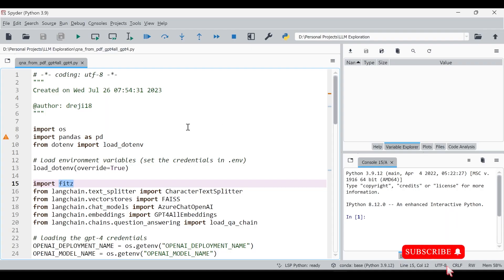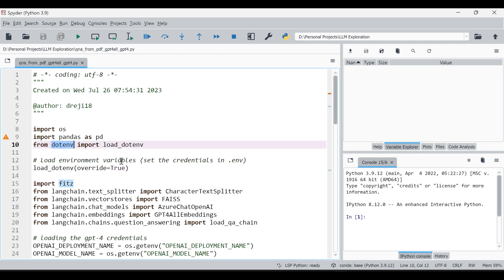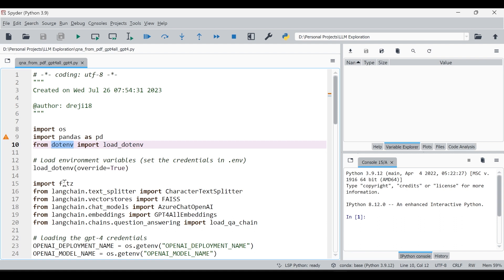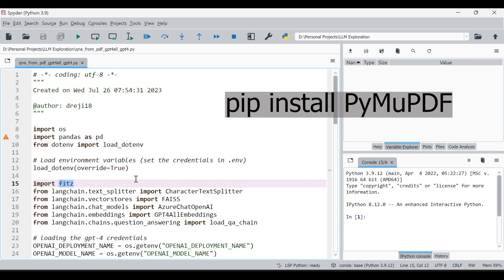So first of all, we can see what are the prerequisites needed or the packages we need to download for this tutorial. We need python.env which we can install with pip install python.env, and then we need this fitz library. The fitz library is used to extract the data from PDF reports like the raw text.